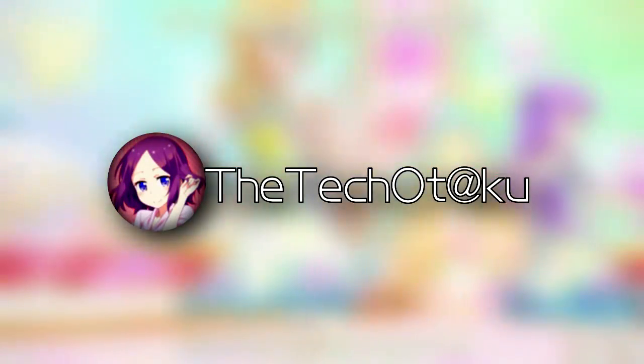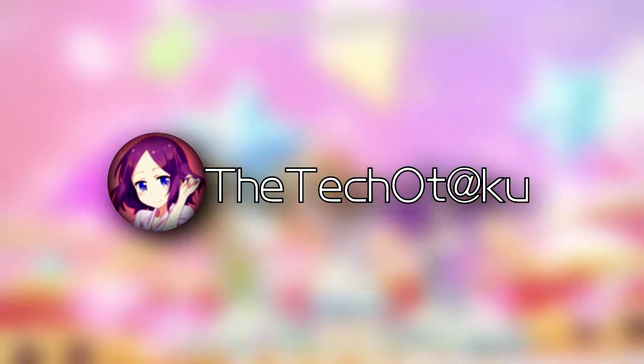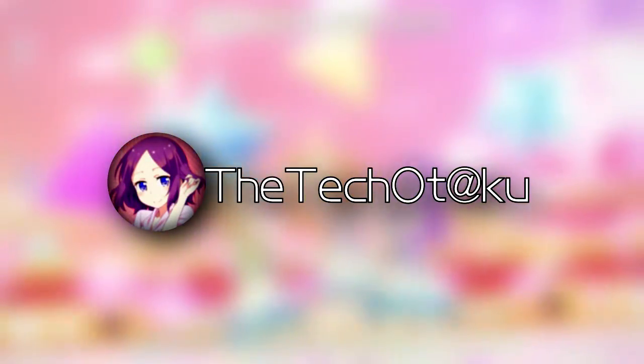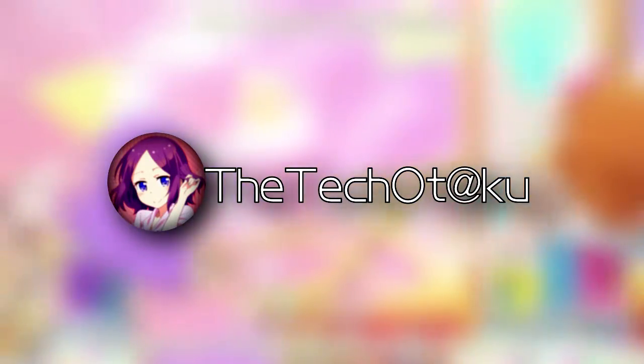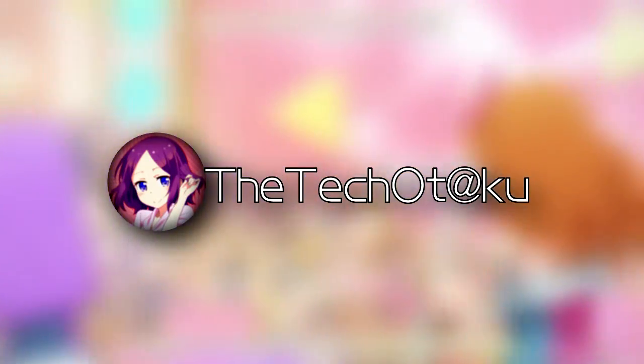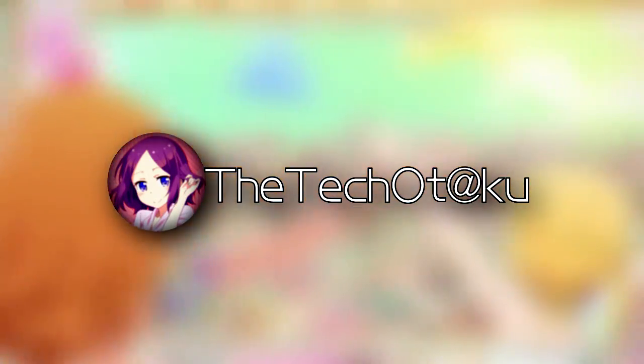Hey y'all, TheTechOtaku here and welcome to today's tutorial. Do you have issues with botched updates that cause your PC to have problems running Windows 10? I bet you do.